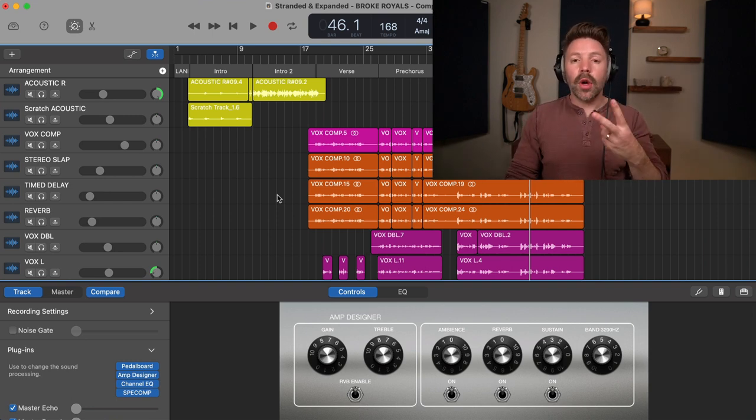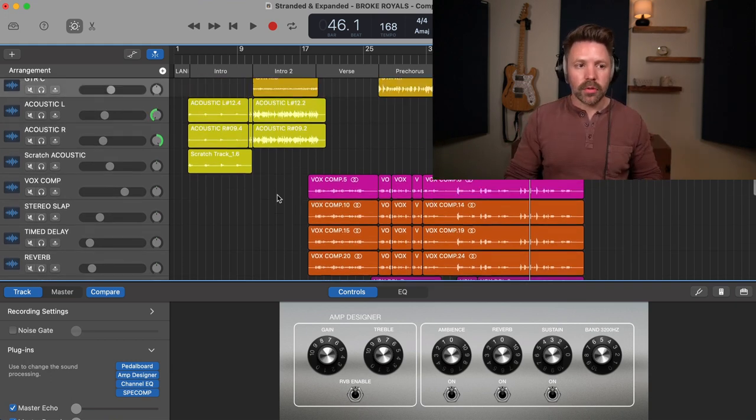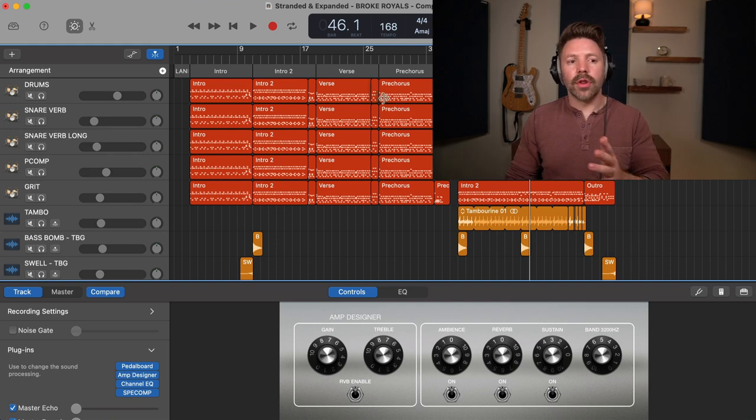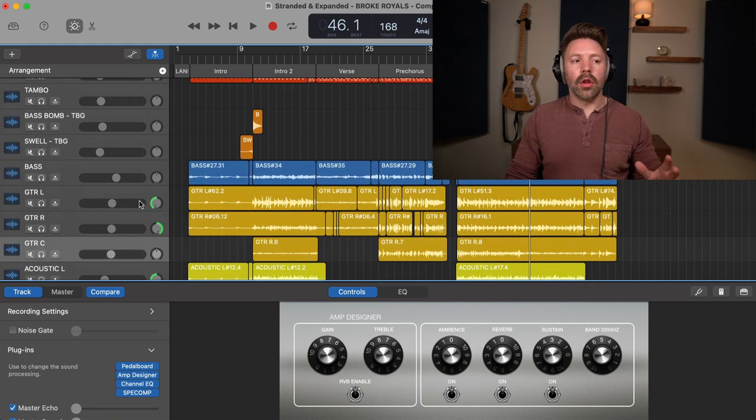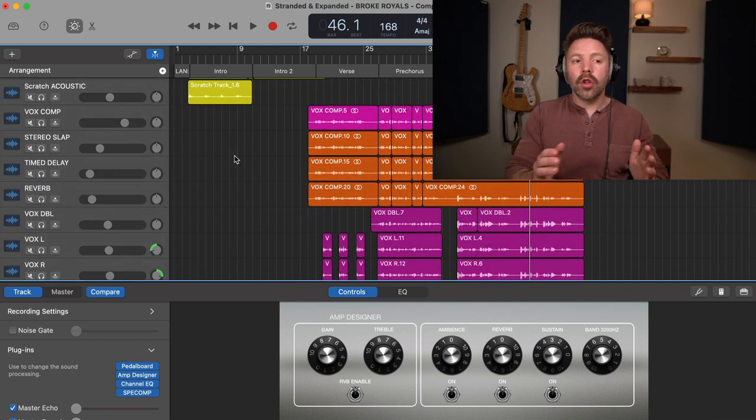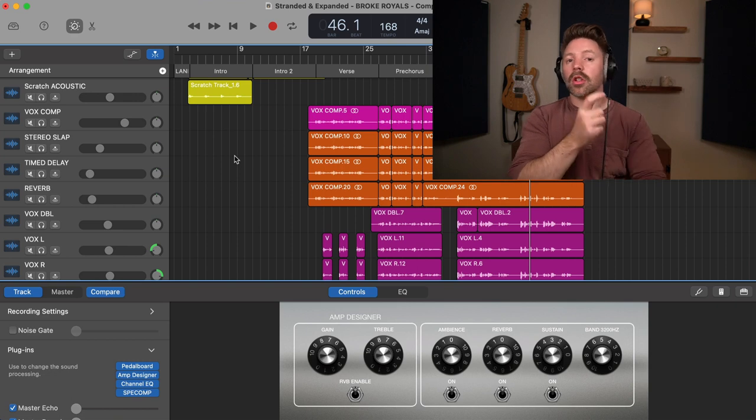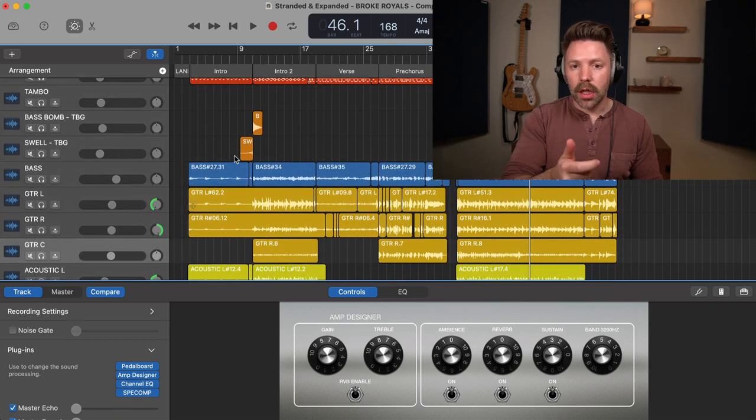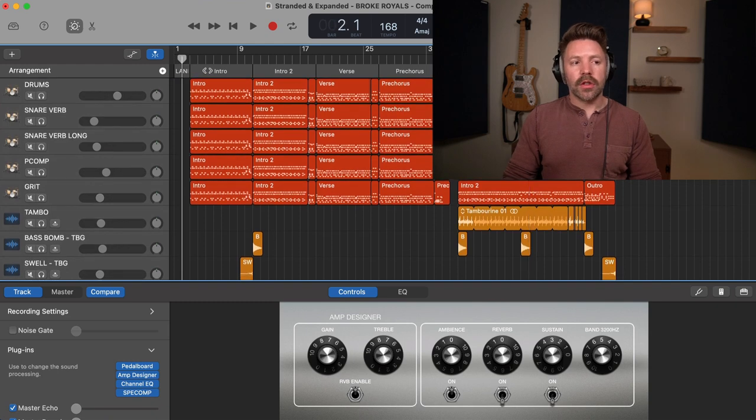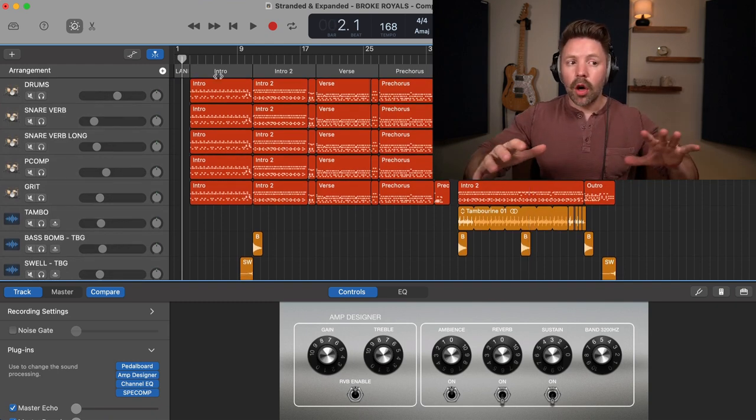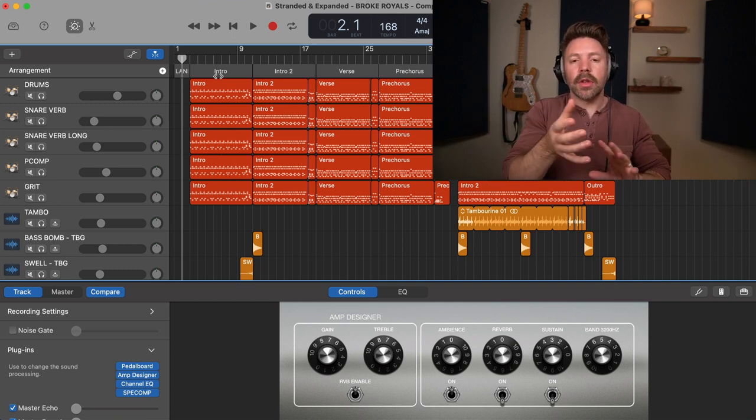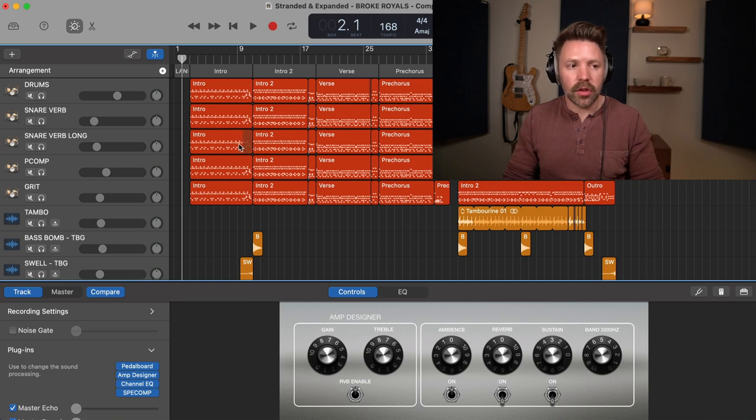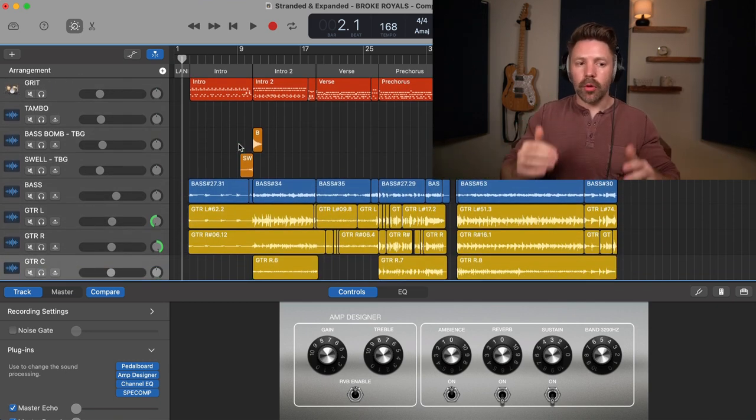Now there's two ways you can approach setting your automation. You can either go source by source, meaning that I would go through the entire song and just listen to what the drums need throughout the entire song, and then all of the percussion and then all the bass and then all the guitars and then all the vocals. Or you can go section by section. So in today's video, what we're going to do is we're going to go section by section and just listen through what we need.